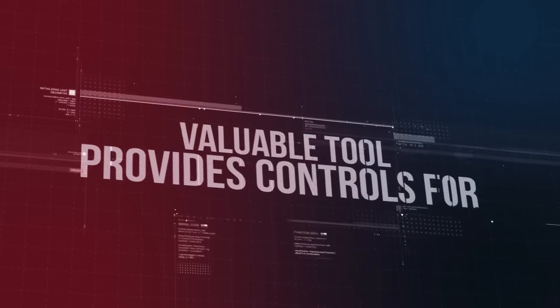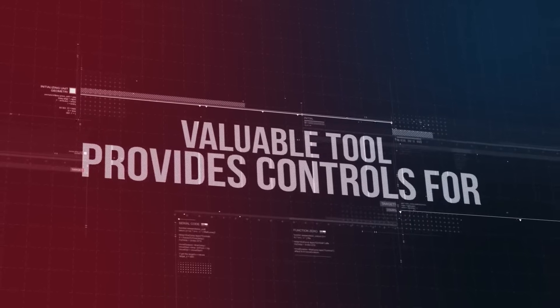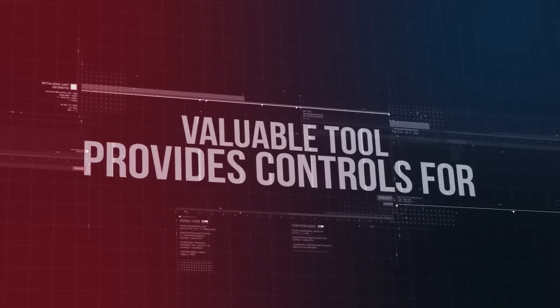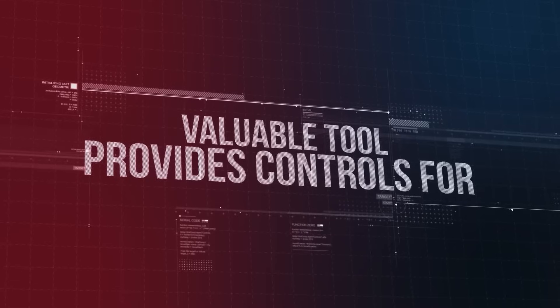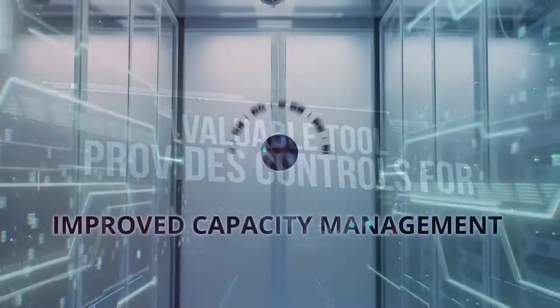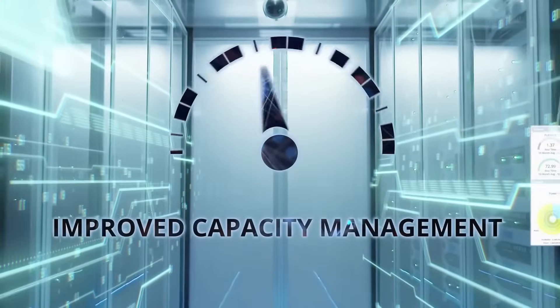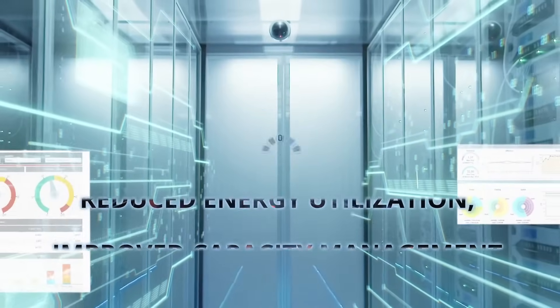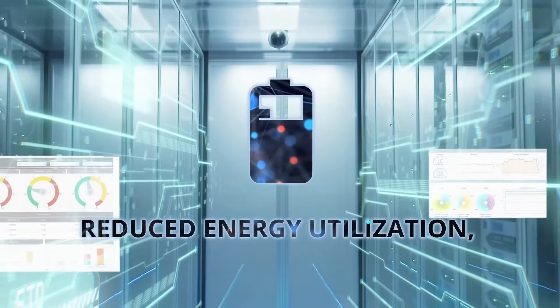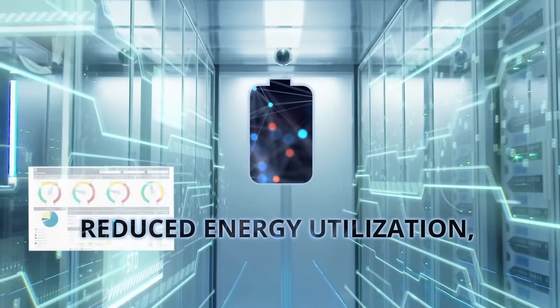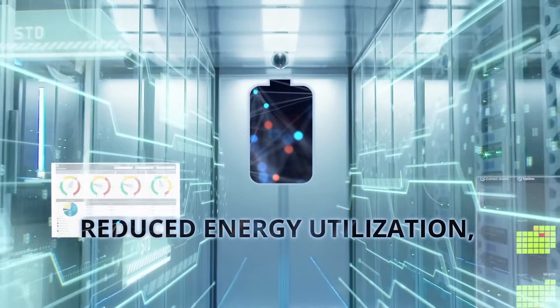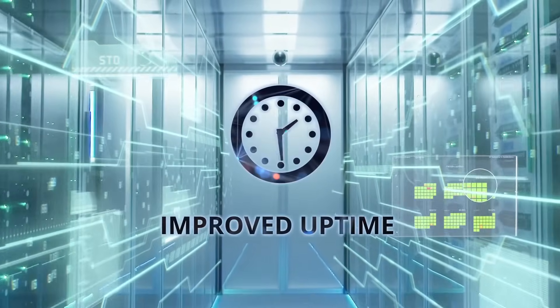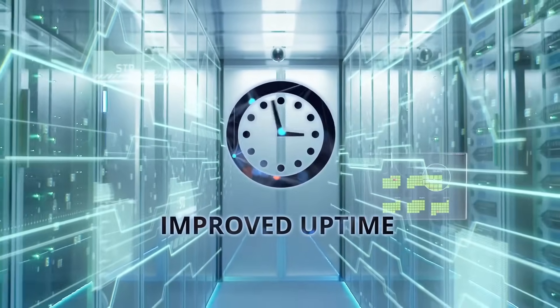IDCM is a valuable tool for managers of critical facilities and data center operations, providing controls for improved capacity management of power, cooling, and space, reduced energy utilization and lower operating costs, and ultimately improved uptime of individual workloads.